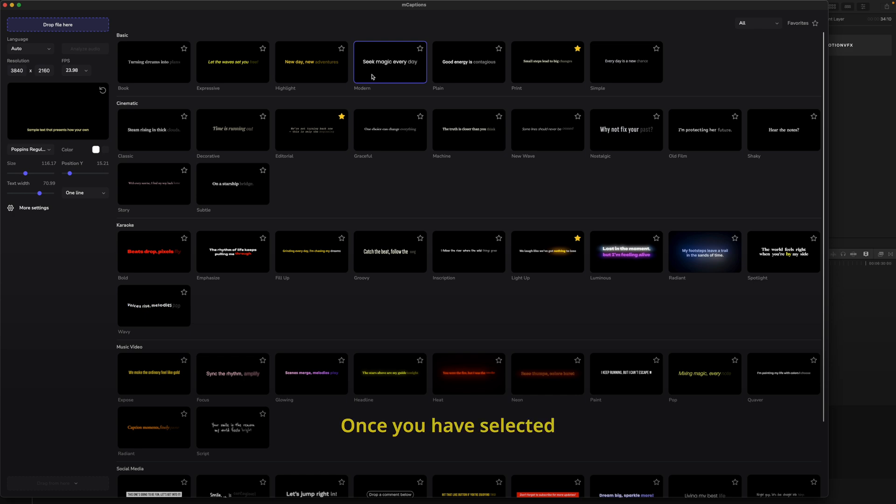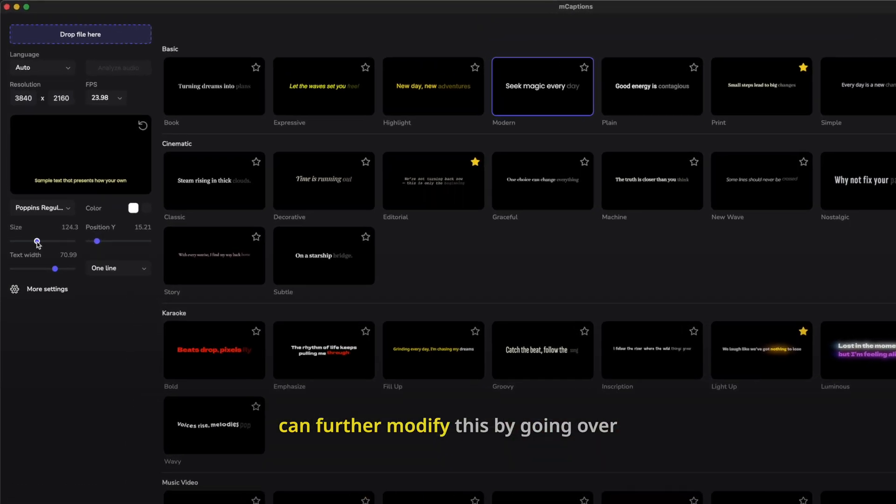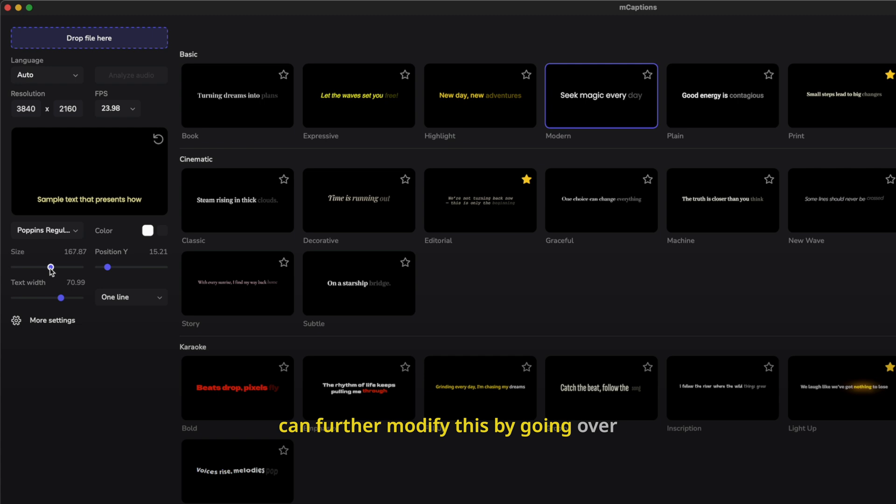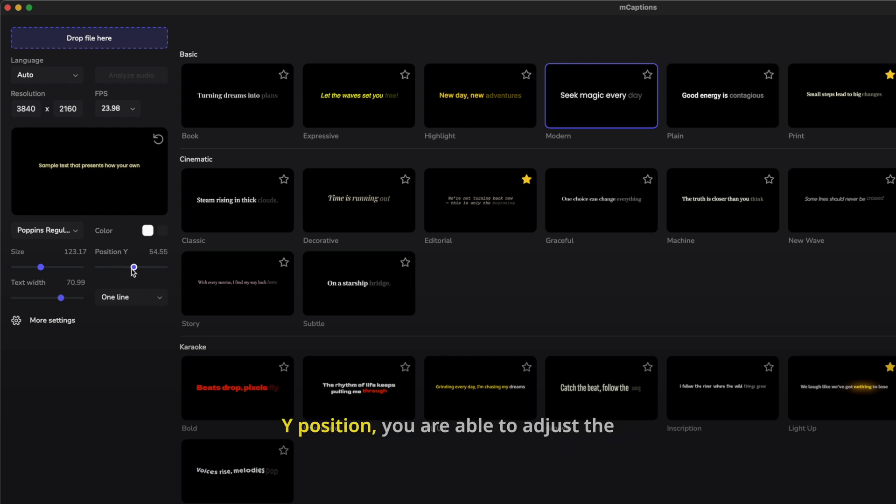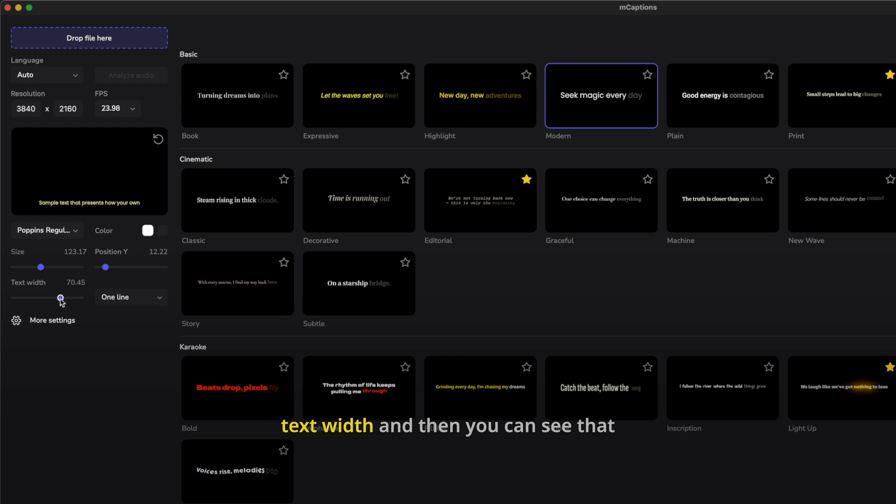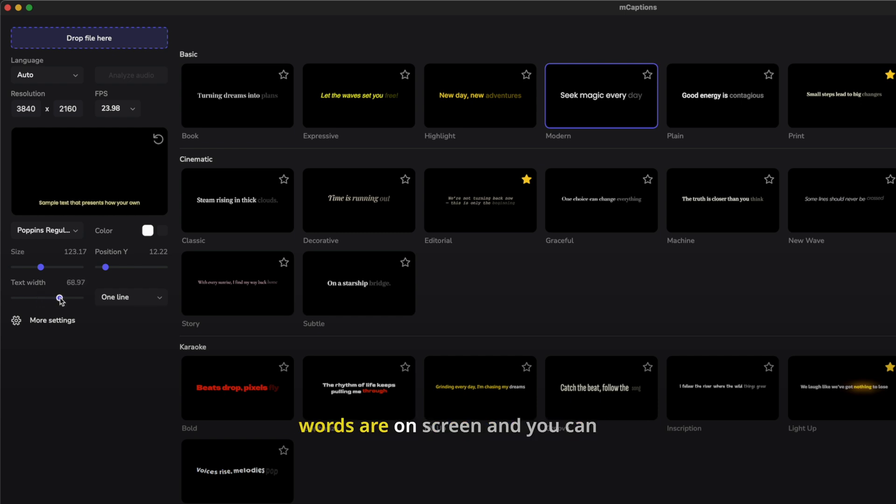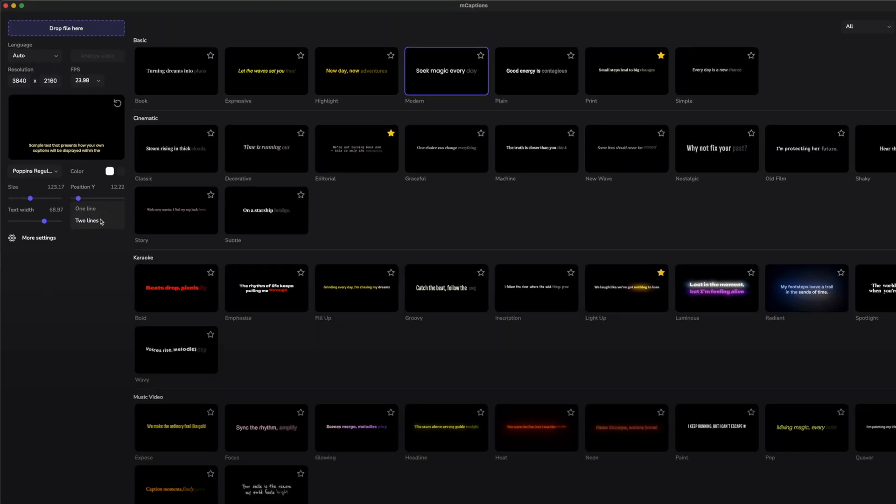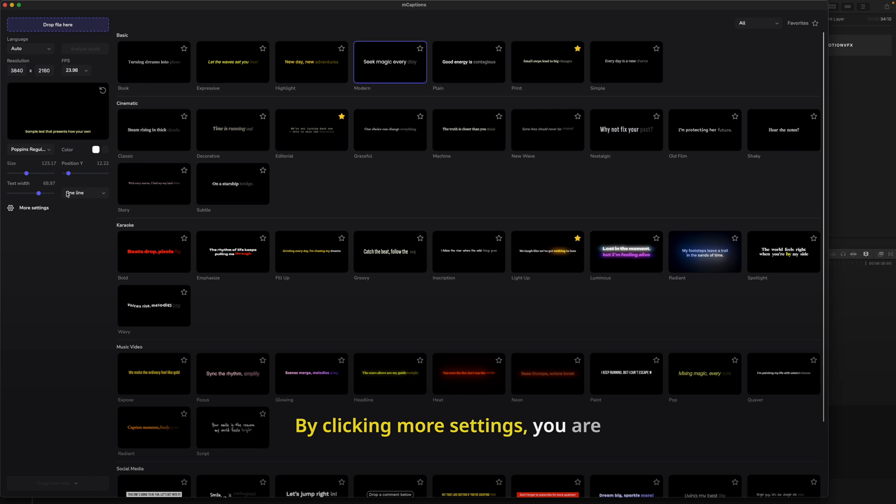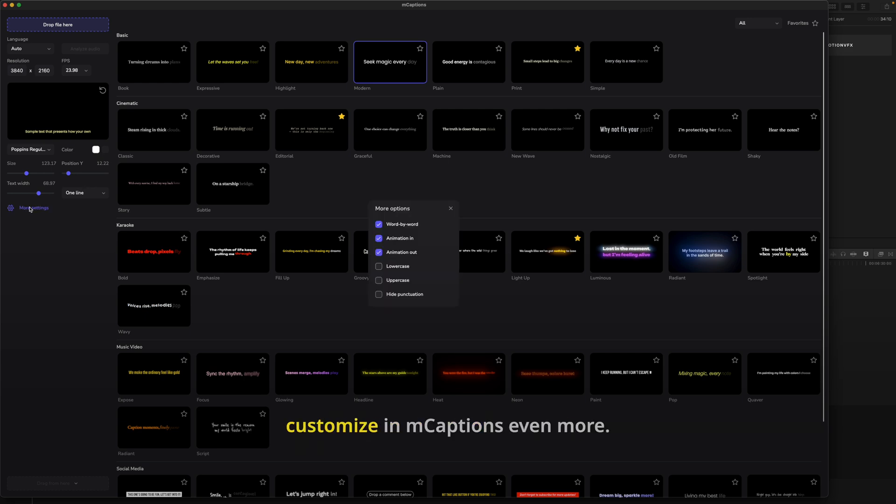Once you have selected the preset that you'd like to use, you can further modify this by going over to this section of mCaptions, and you can adjust the size, you can adjust the Y position, you are able to adjust the text width, and then you can see that that is going to adjust how many words are on screen, and you can adjust if you want one line or two lines of captioning. By clicking more settings, you are then given the opportunity to customize mCaptions even more.